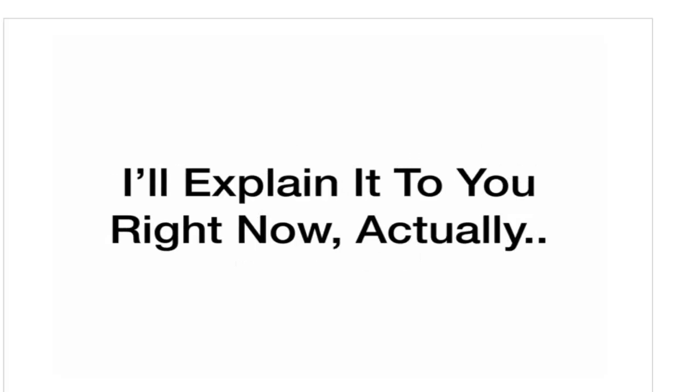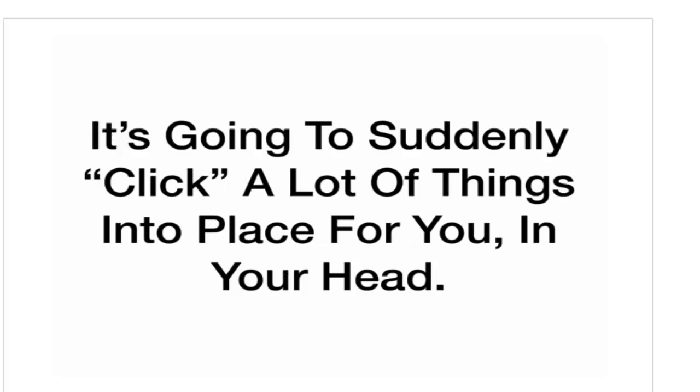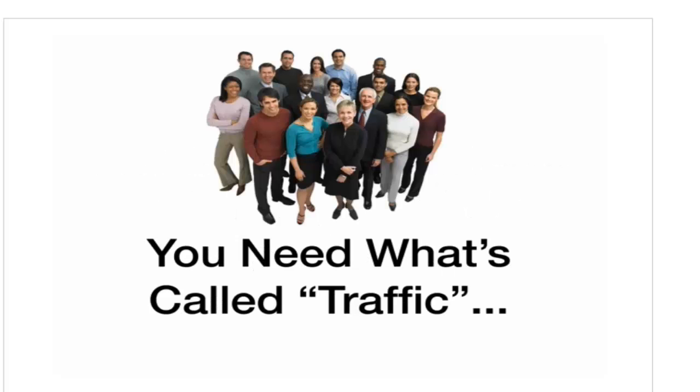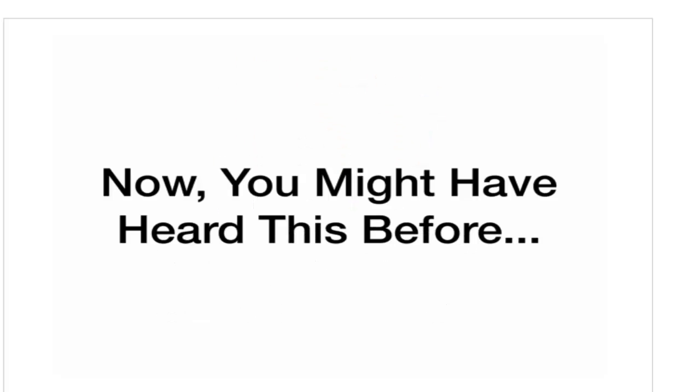I'll explain it to you right now, actually. And once you hear my explanation, it's suddenly going to click a lot of things into place for you. I'm actually really excited for you to understand this. In order to make money online, you need two special ingredients. You need what's called traffic, and you need a website.